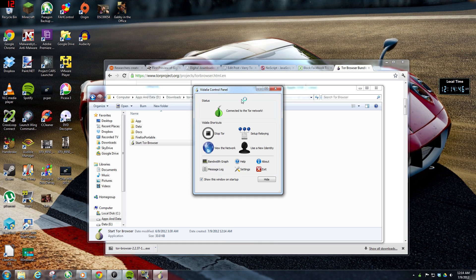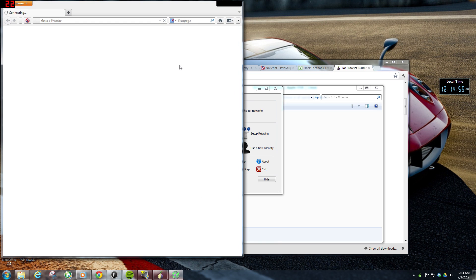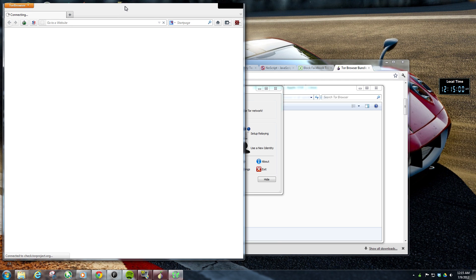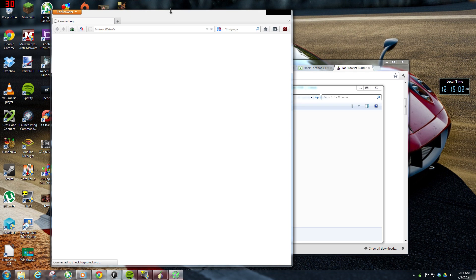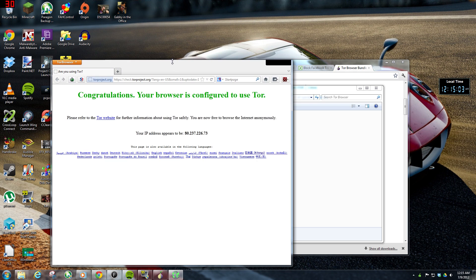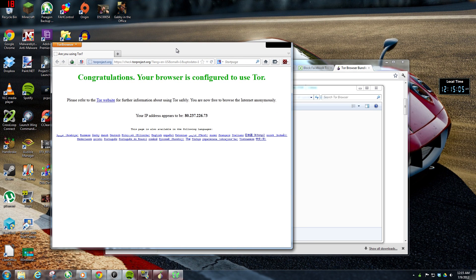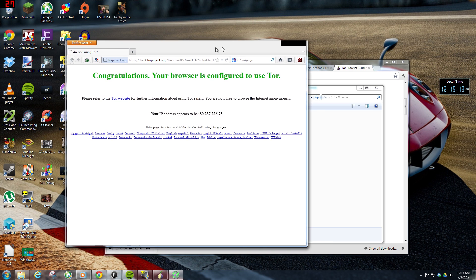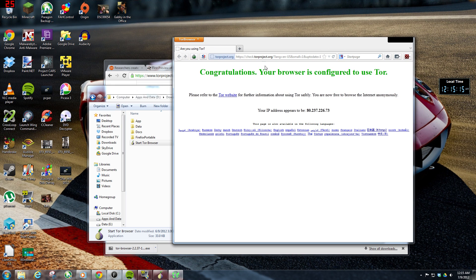So again, you don't have to have anything installed, so this would be a good thing to take with you to an internet cafe or use on the machines at school. Not that I'm advocating doing anything malicious or circumventing your IT department or anything like that, but it's a good little browser to achieve some level of anonymity, and I just think it's really cool that it's basically pre-configured out of the box to work.